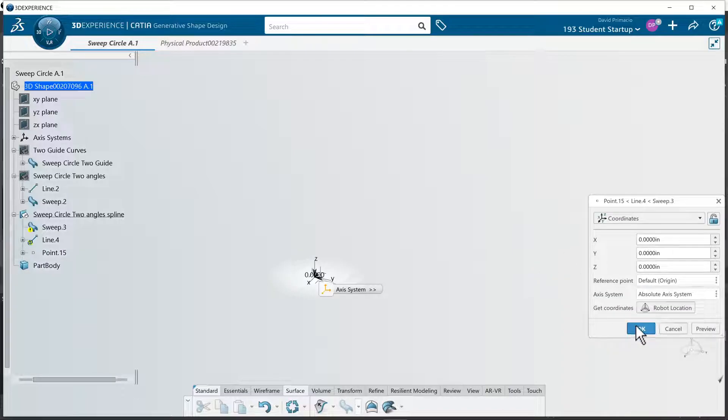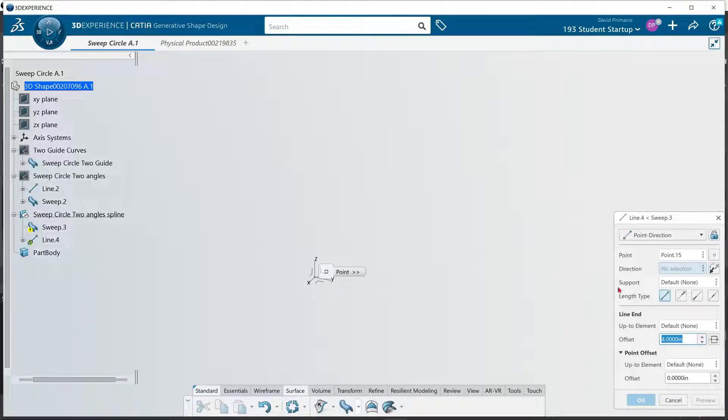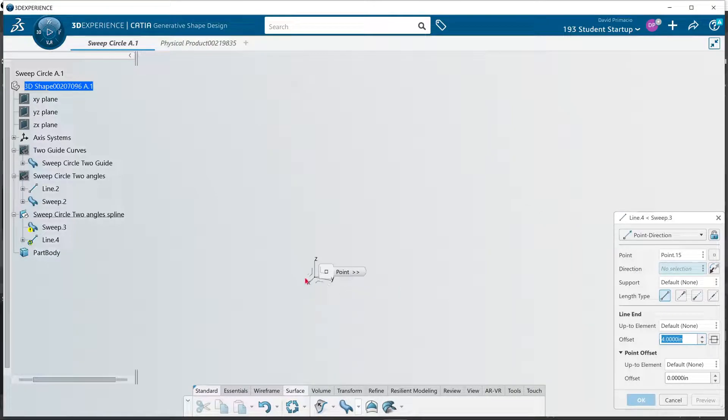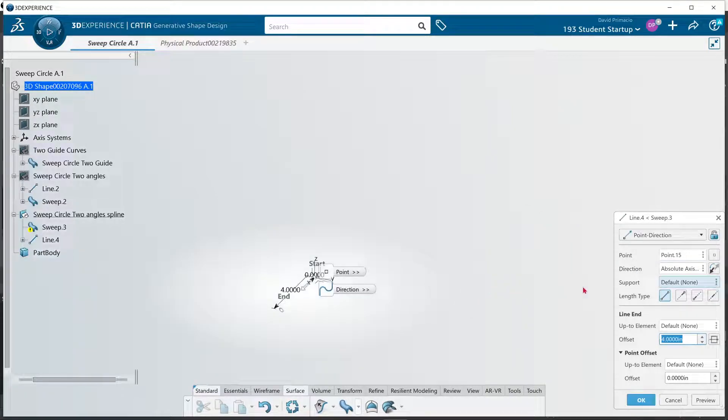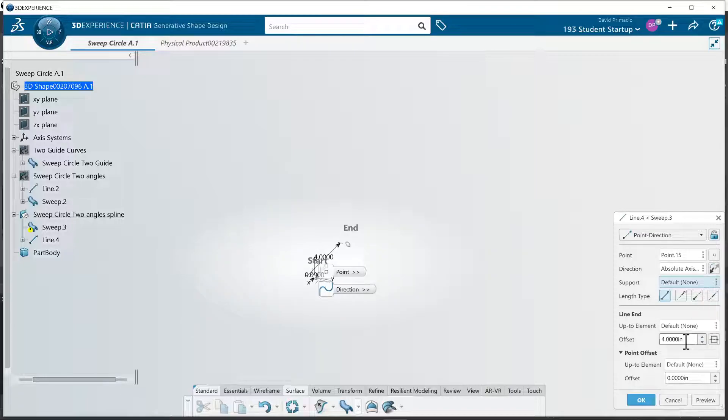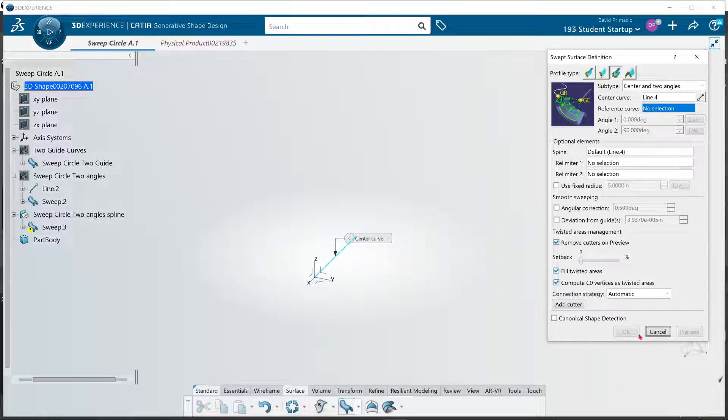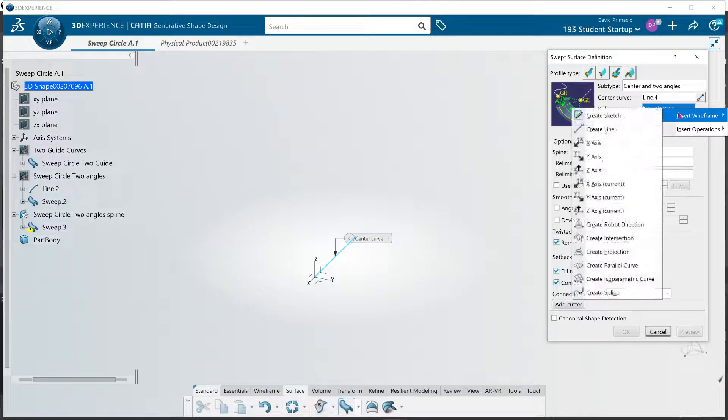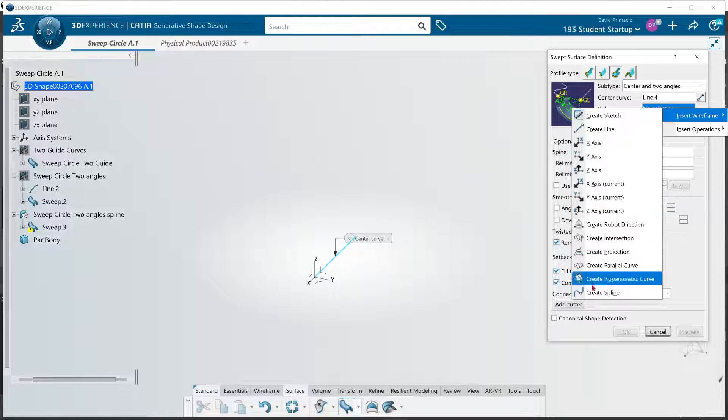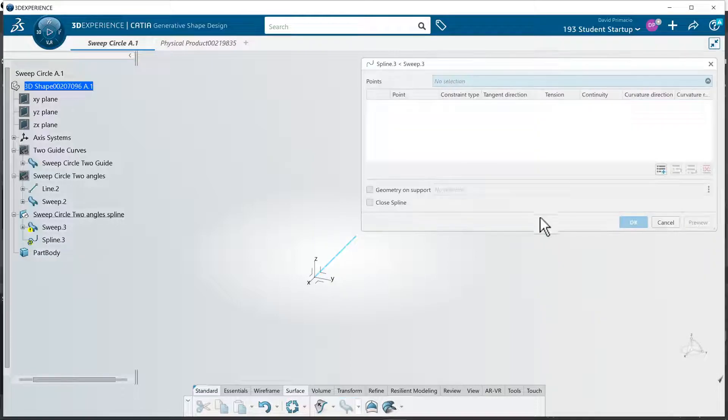I'm just going to repeat what I did last time. We'll go in the x direction. Reverse that. Let's live dangerous and go 5 inches instead. And reference curve - we can create a spline on the fly.